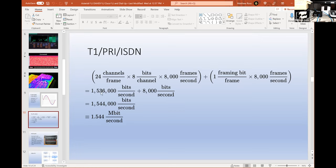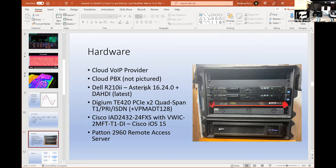With T1 you can separate those out into 24 voice channels, or use them all bundled together as a single data channel, or separate them in different ways — for instance taking two at a time and turning them into ISDN. There's all sorts of things you can do with it.